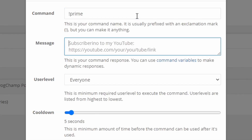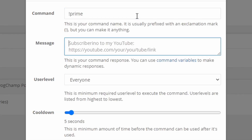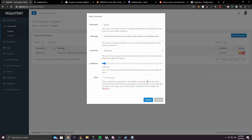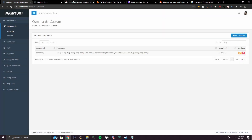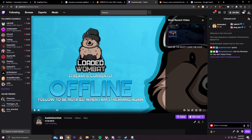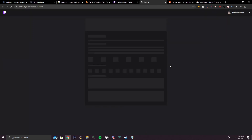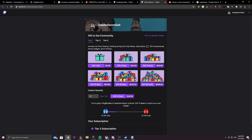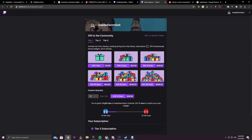Now, a prime sub command. What I do is for people on mobile to be able to subscribe on prime, or if people just want to find how to subscribe on prime without clicking that button — I'll do exclamation point prime. Then I say: subscribe with prime here, and put the link, replacing the end of the URL with your channel name. Then if someone uses the command, they'll get sent to the page where they can subscribe with prime.